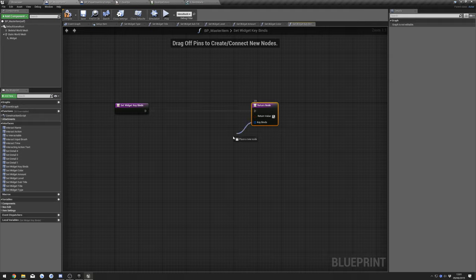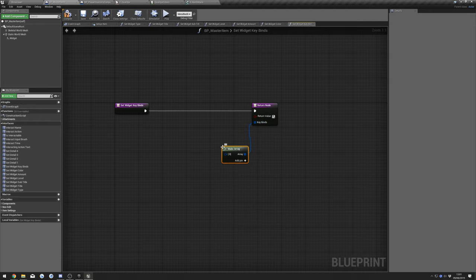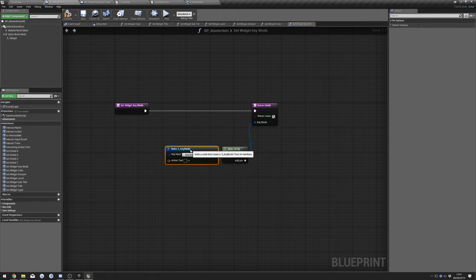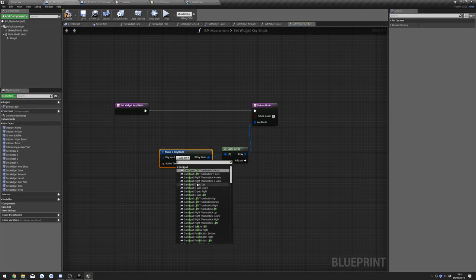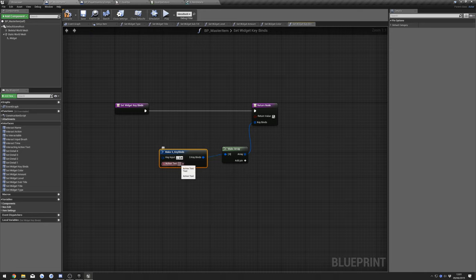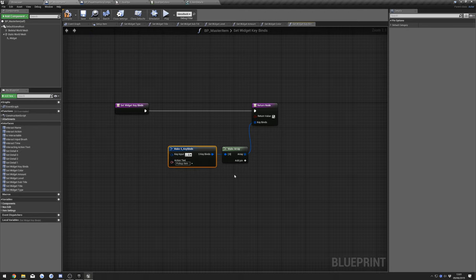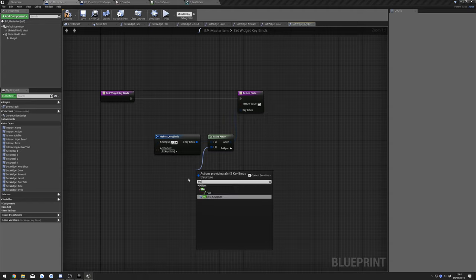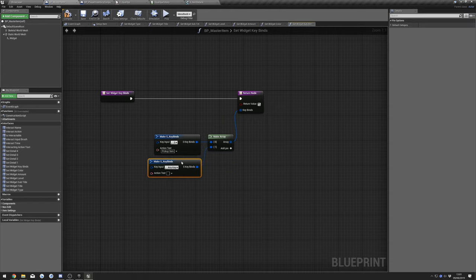Then after that we have Key Binds. This will show what keys the player needs to press to pick up the item. Keep in mind this won't change the actual key that picks up items — it's display only. By default it's E, so search for E, scroll down, find the E key, and set the Action Text to 'Pick Up Item'. You can have multiple key inputs — just drag out and make another.